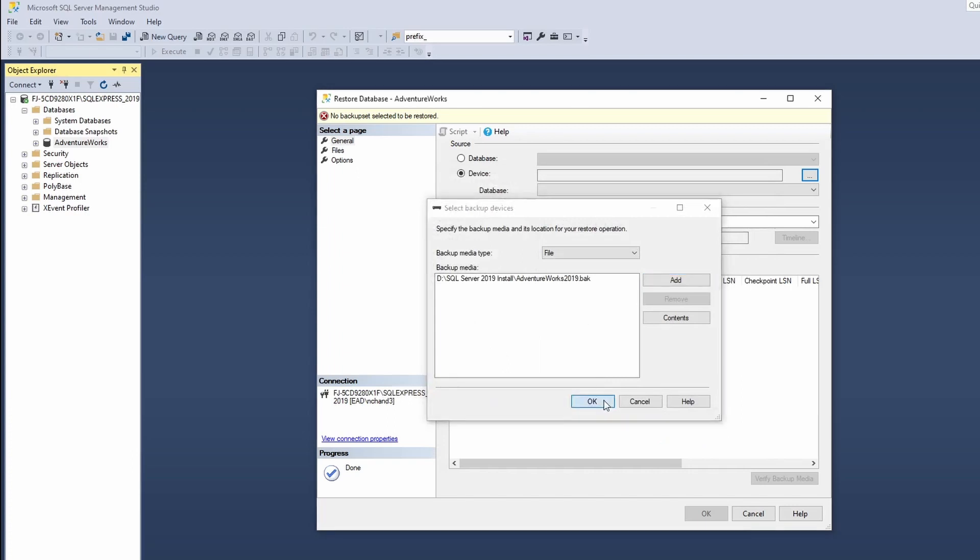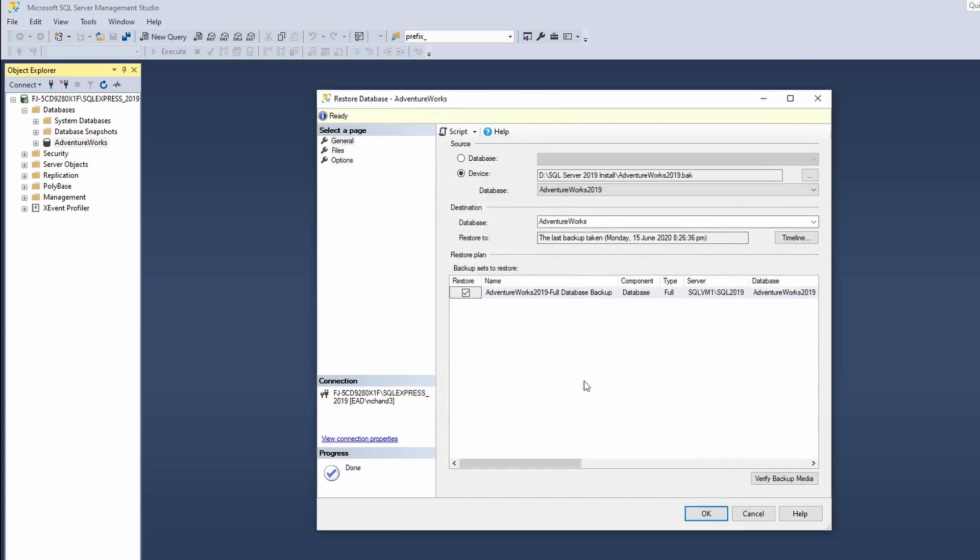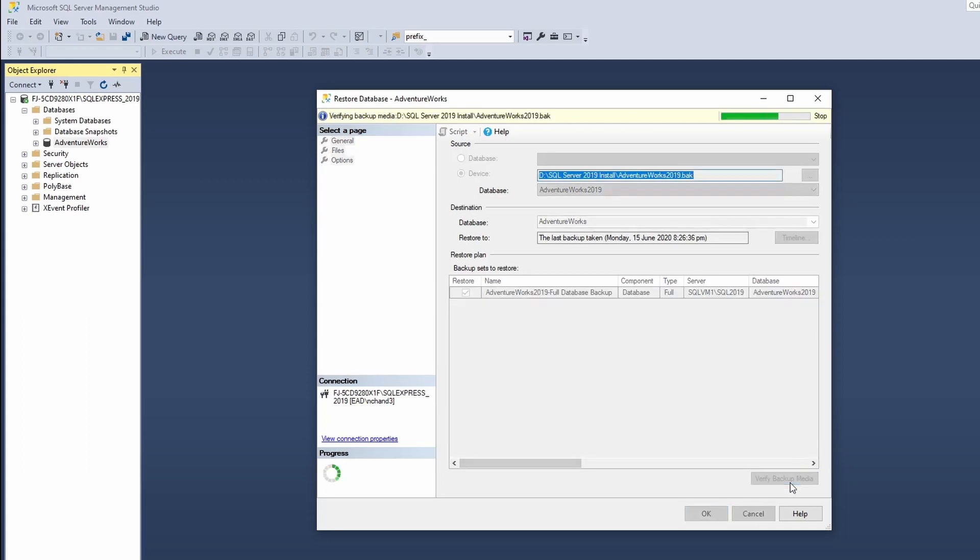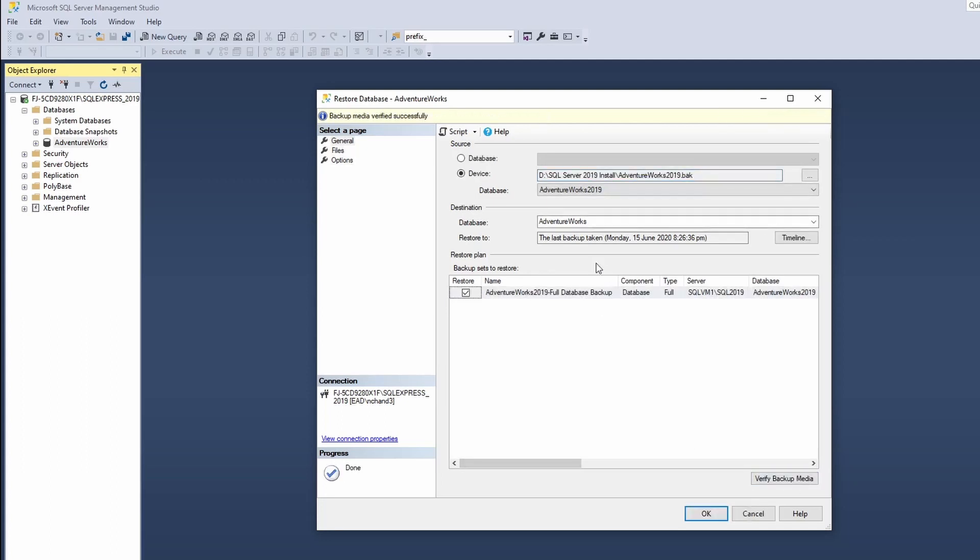I'll click on Verify Backup Media to check if everything is okay. As you can see my backup media has been successfully verified. Now once I have done my verification of my backup media I can go to Options over here.